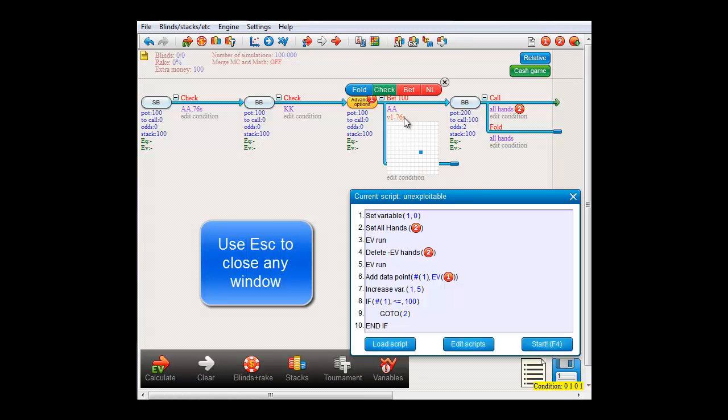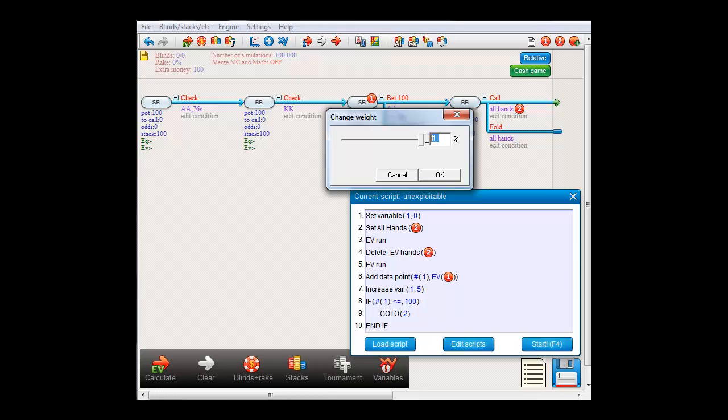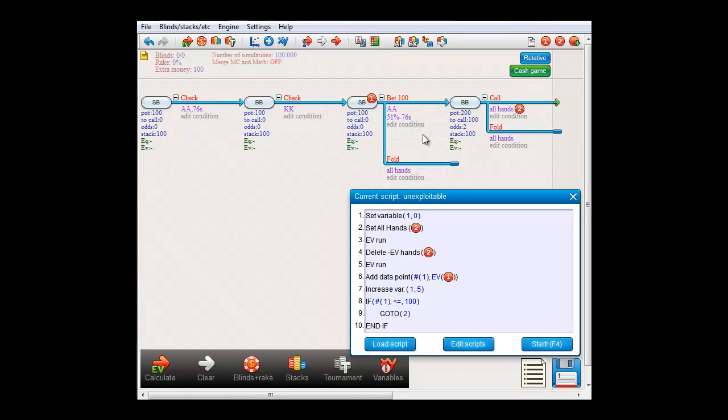And now I'll right-click 7-6 suited to edit the percentage, which is 51.8557. Enter. And this is the absolute optimal solution for small blind to shove with, so that he makes the largest amount of money versus a perfectly playing big blind who knows his strategy.